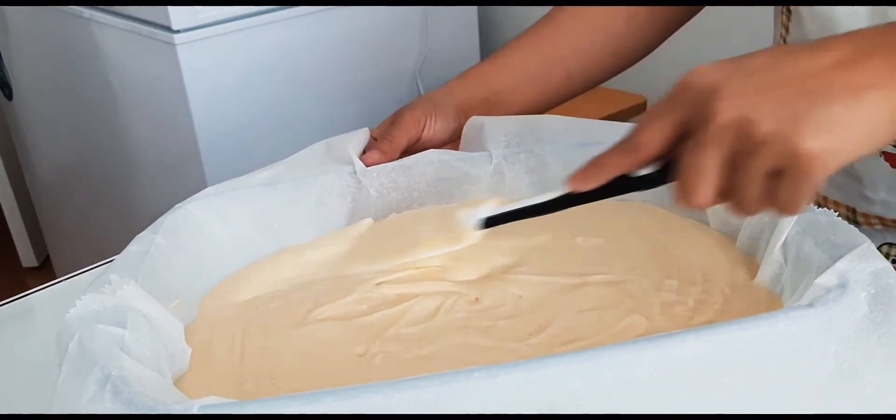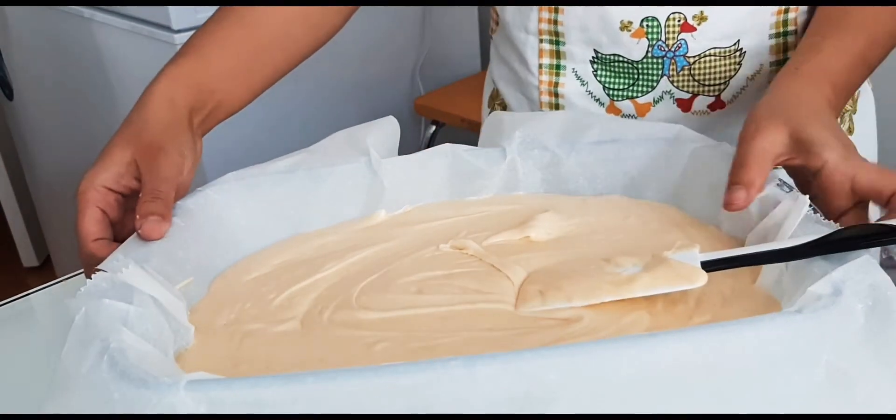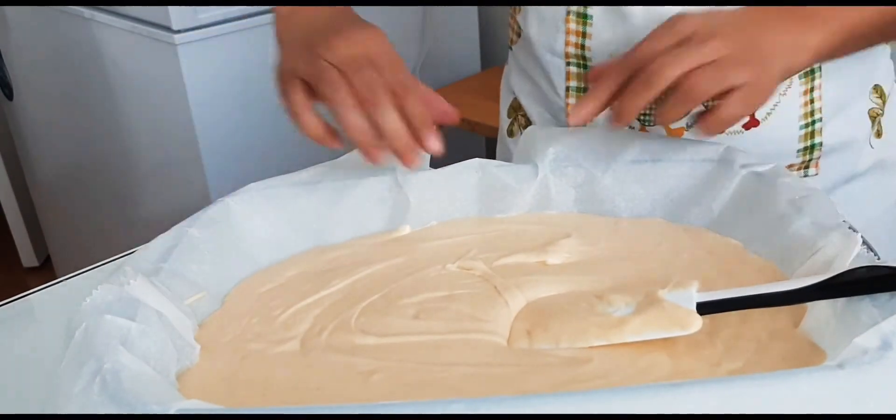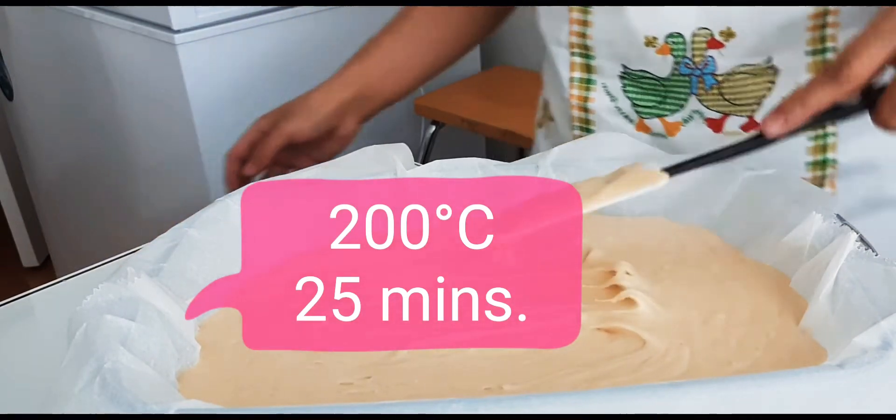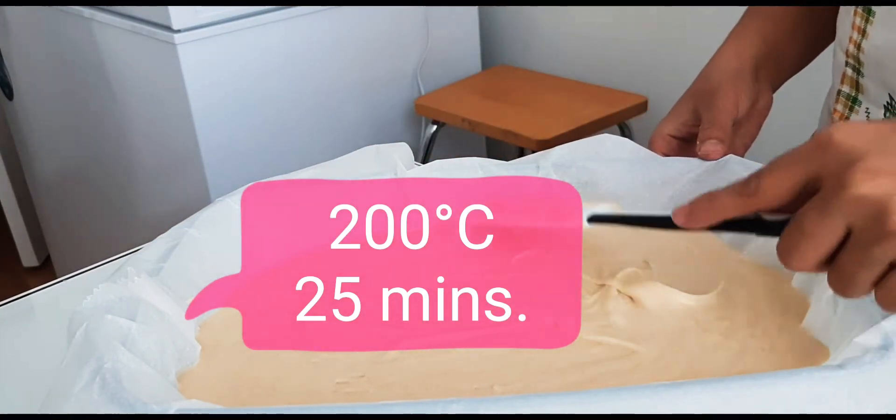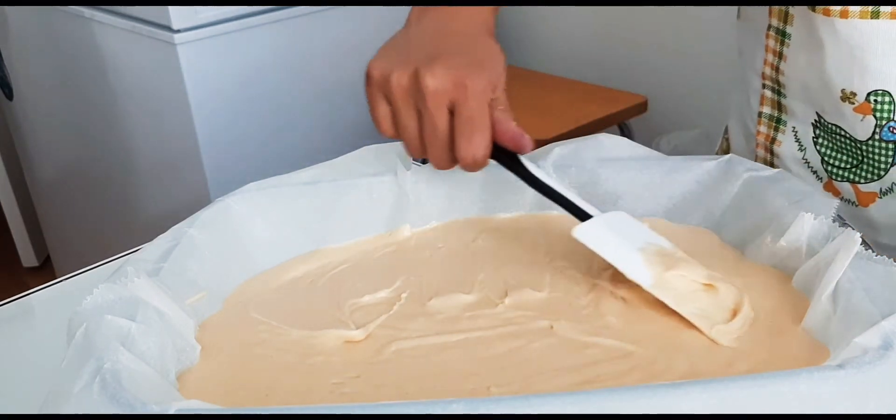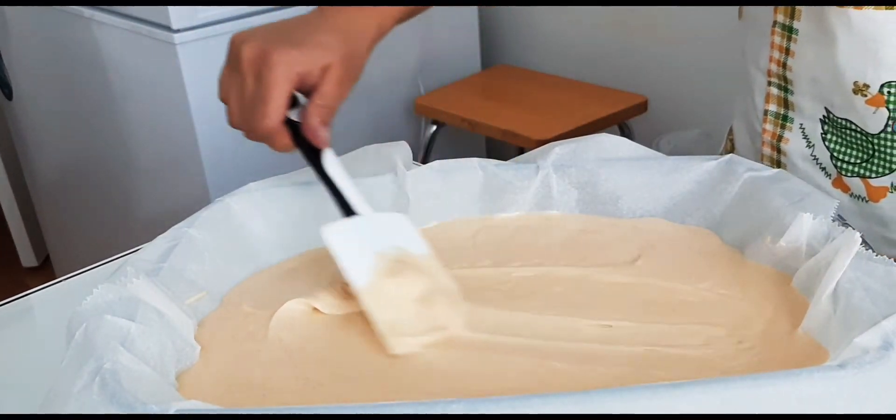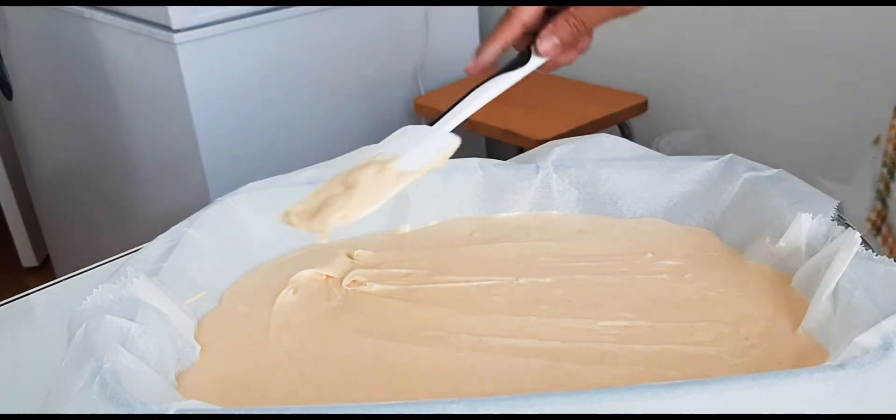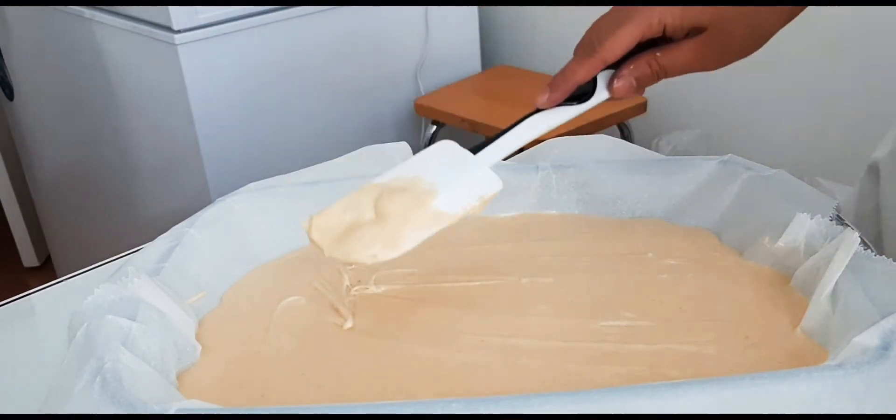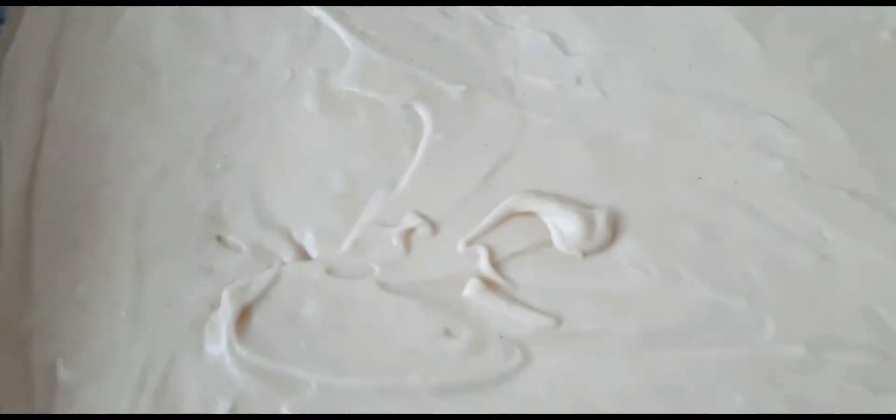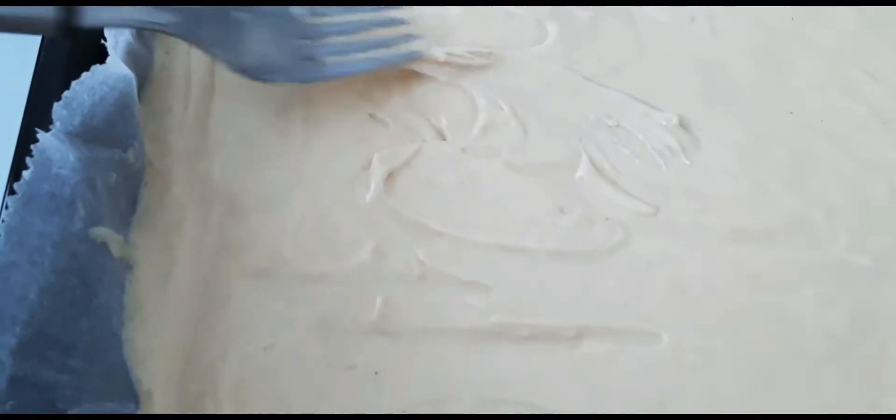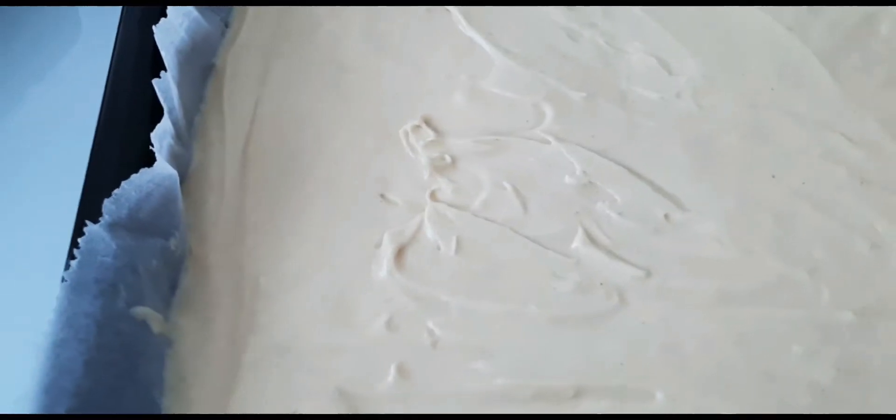Since we're going to put it in the pan now, I'm going to use a spatula to transfer it to the baking pan.